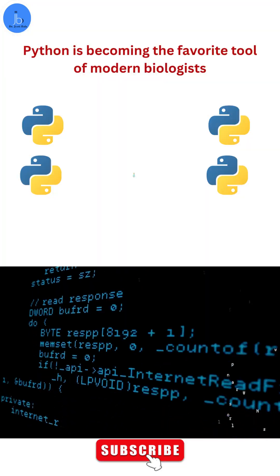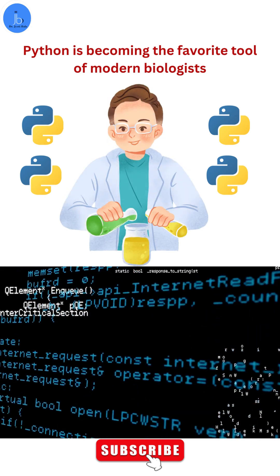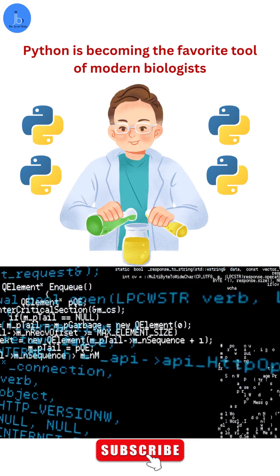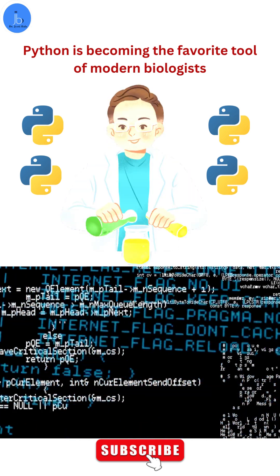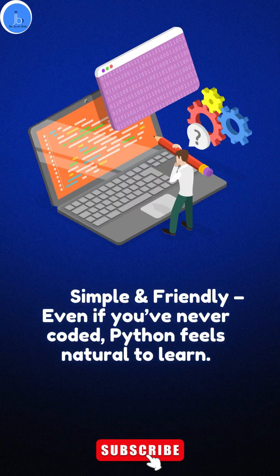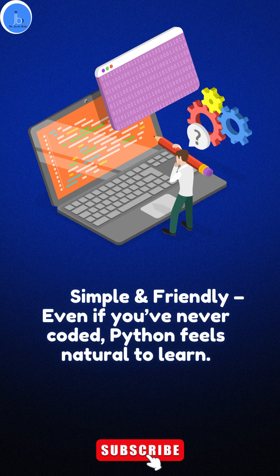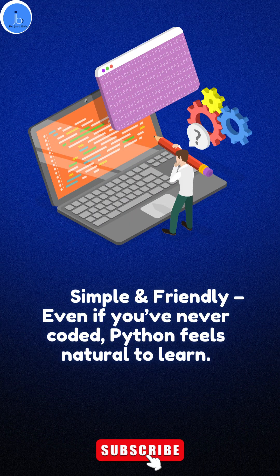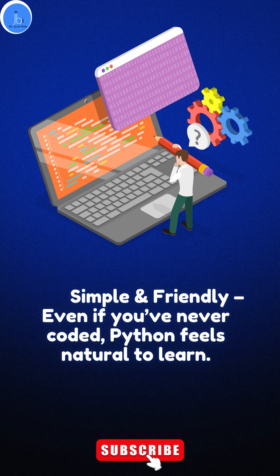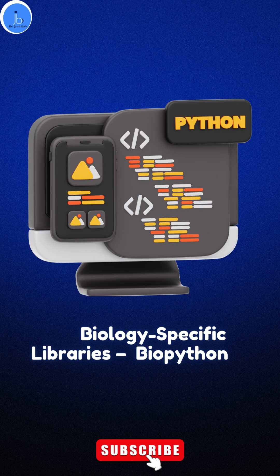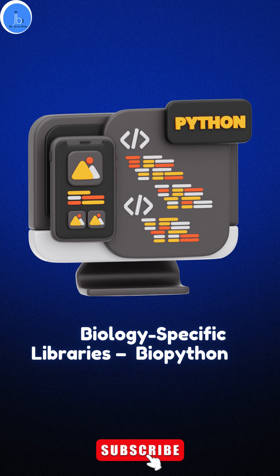Here is why Python is becoming the favorite tool for modern biologists. Number one: it's simple and friendly. Even if you've never coded, Python feels natural to learn. Additionally, it provides biology-specific libraries, for example, BioPython.